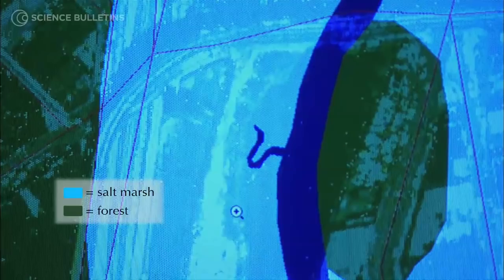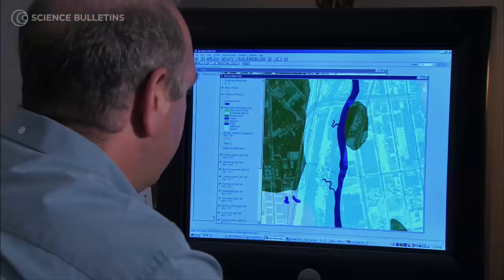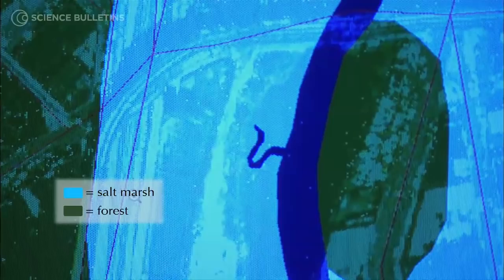And if I turn on the historical reconstruction, you can see this all, once upon a time, was salt marsh — way back here, way up past the subway station. And this is forest up here, and across the way there's another big stand of forest. And the salt marsh is nearly as far as you can see.